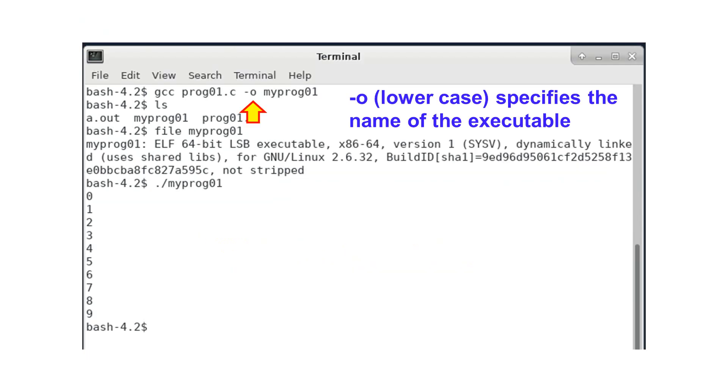Please notice that this is the lowercase o. In this example, the executable is called myprog01. By convention, in Linux, executable files have no extension.